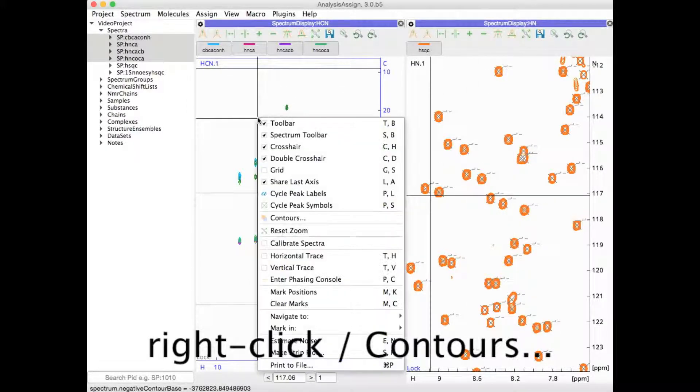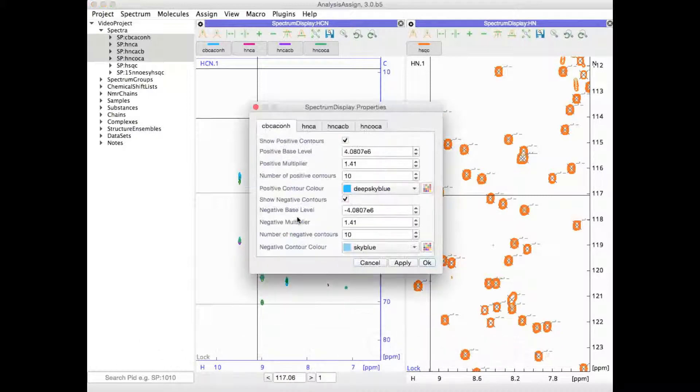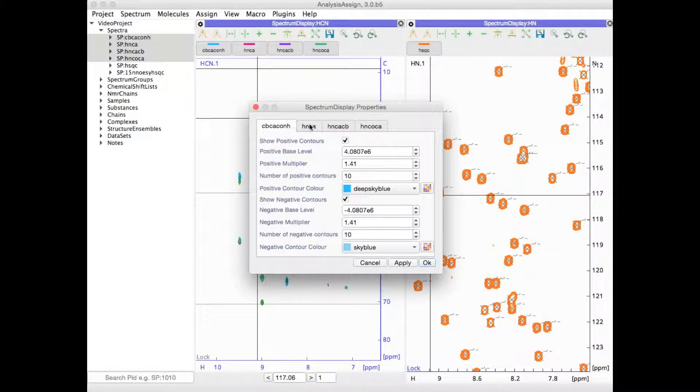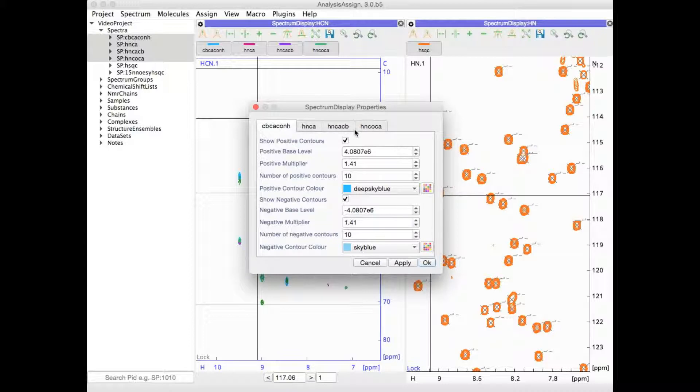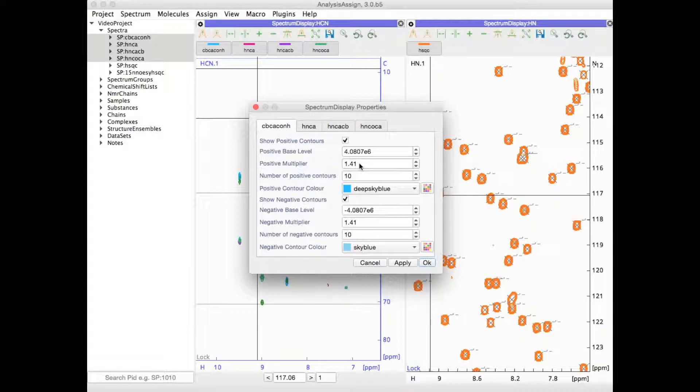You can also right click and go to Contours. For each spectrum that's visible in that display separately, you can set the contour base level, the multiplier which essentially determines how close together the contour lines are drawn, the number of contours and the color.